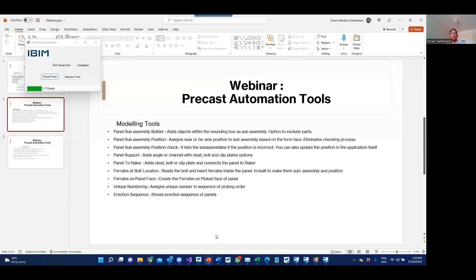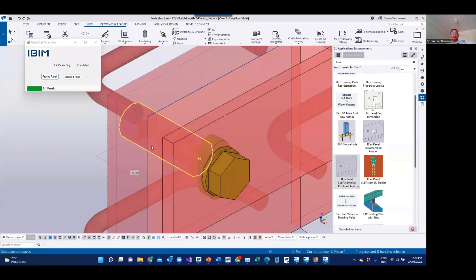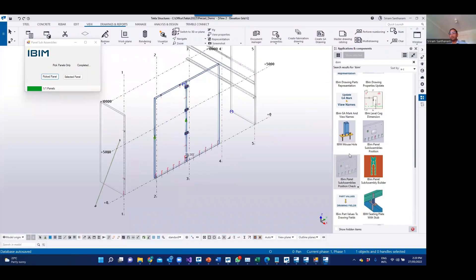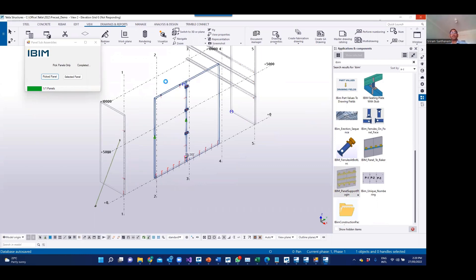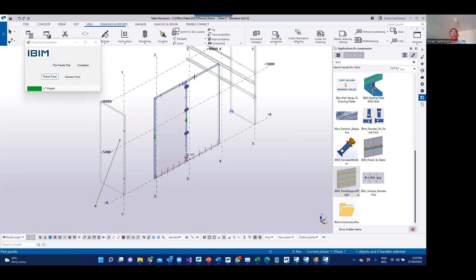The next one is Panel Support. Obviously, if you are working in collaboration with steel detailers, or if you are doing both steel and precast, this will definitely be a time saver. What this application does: you can pick multiple panels and then pick the position. It will automatically create an angle, and you have four options. The switch is very important. I picked the first panel and second panel.